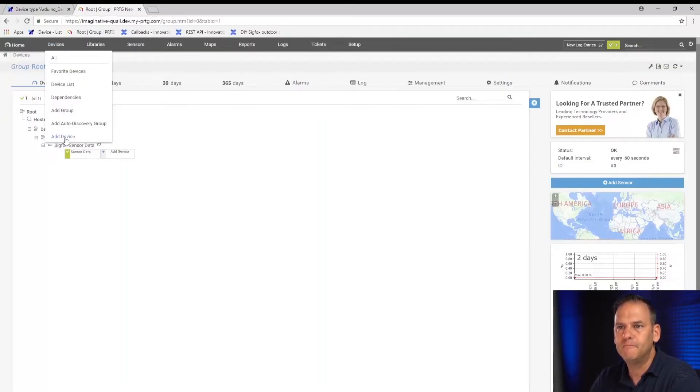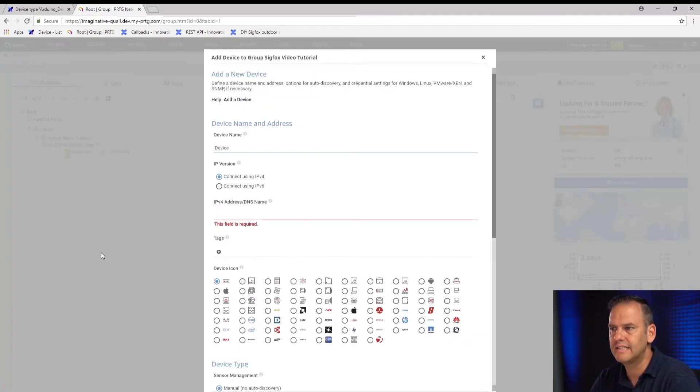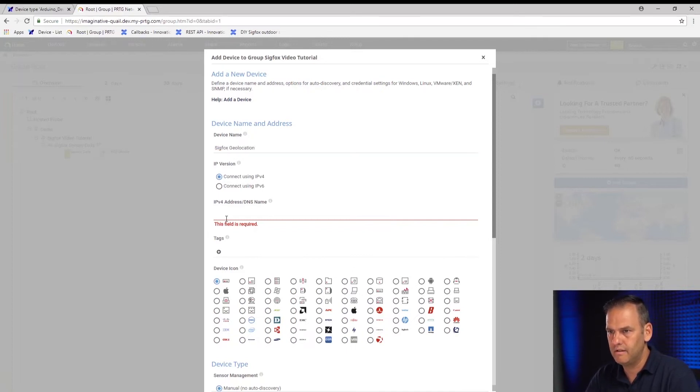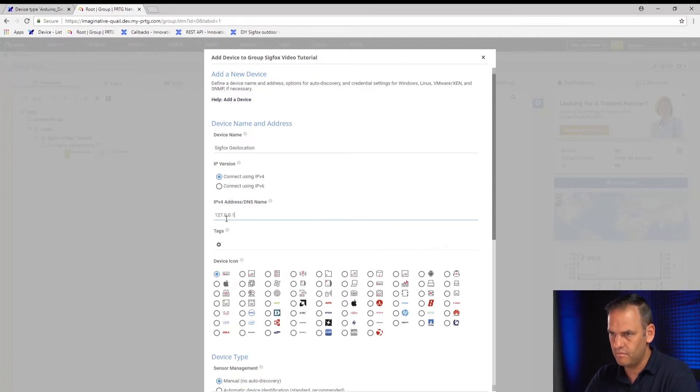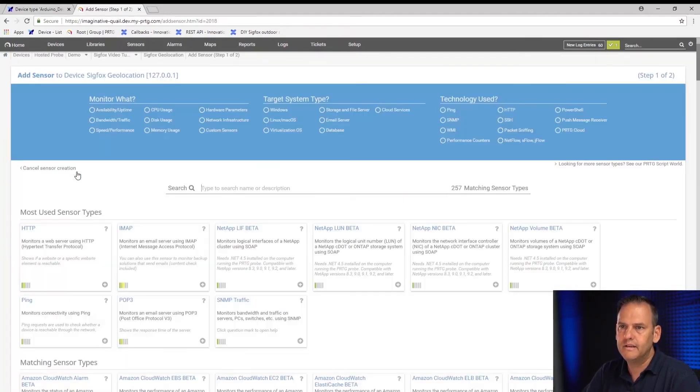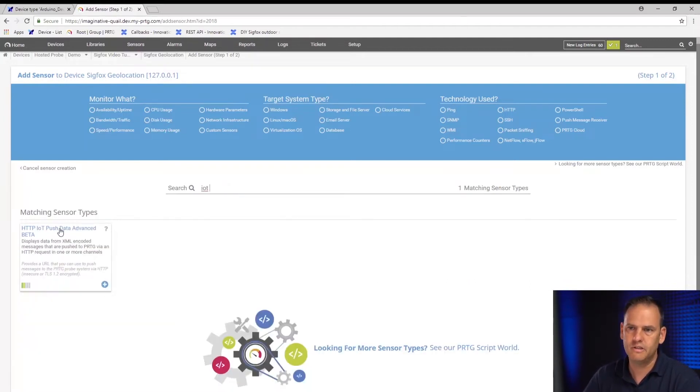What we are going to do now is set up a sensor to monitor geolocation. Sigfox devices send geographic information to the Sigfox cloud and we can receive that in PRTG. Just a note: for Sigfox devices, it's not GPS information, but rather a triangulation with some algorithms that gives a good idea of a radius of where the device is located. Let's add a new device and call it 'Sigfox geolocation.'